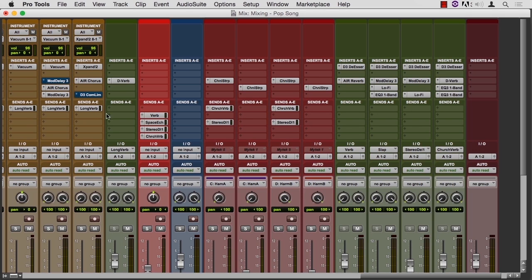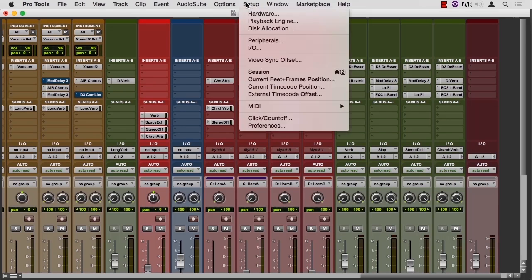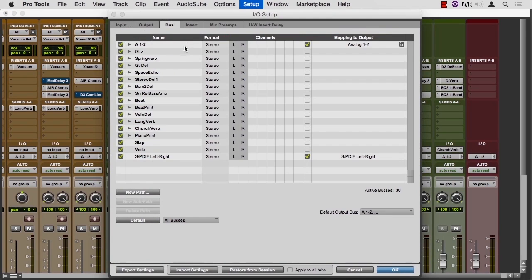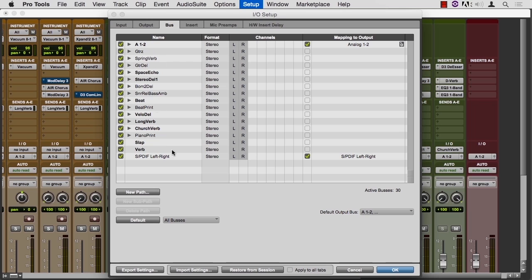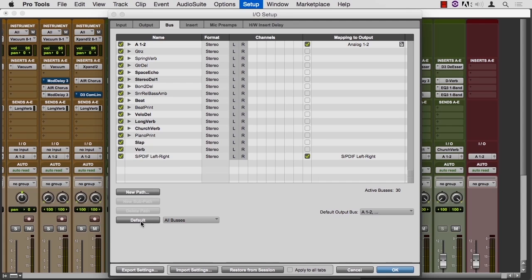Now, we know how to name a track, but we don't know how to name a bus yet. Let's review that. So we go to Setup, IO, and then the bus tab allows you to name, instead of bus one, bus two, bus three, you can have custom names for buses in your mix. If you inherit a mix and you want to change them all, you can easily hit default and they will go back to their original names of numbers versus these descriptive adjectives. Let me cancel out of here.